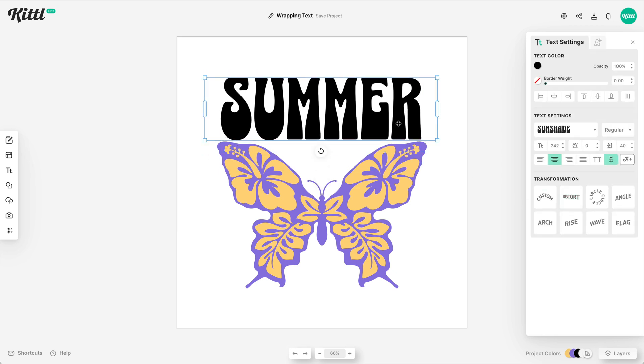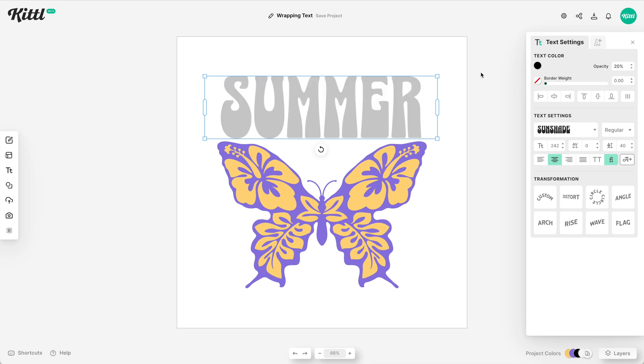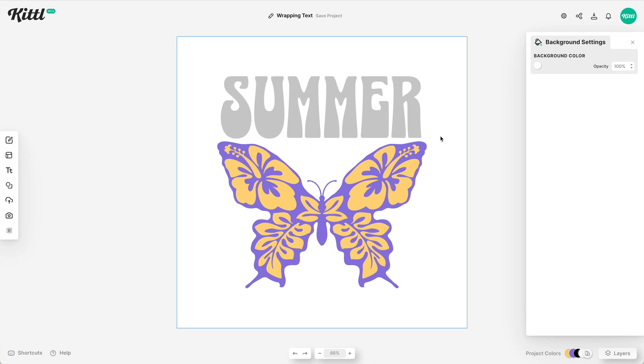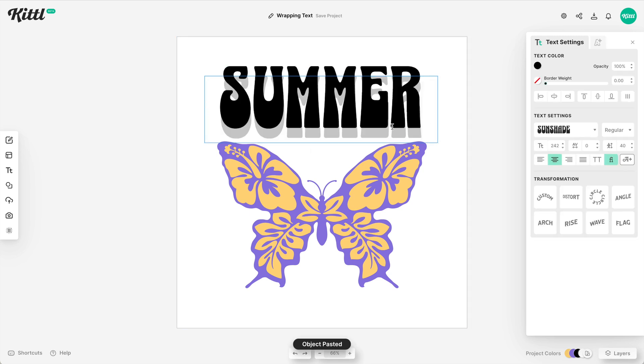So what I suggest doing, and what you can do for a variety of different things, is make a duplicate. We're going to use one as a template. So let's drop this down to 20% just for us to see what we're doing, and then I'm going to copy and paste that same text.